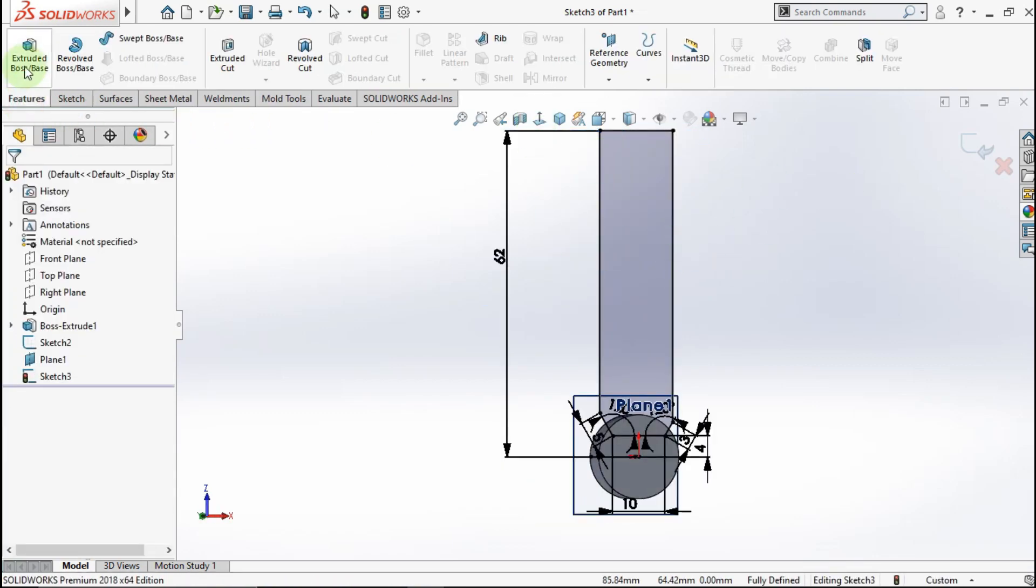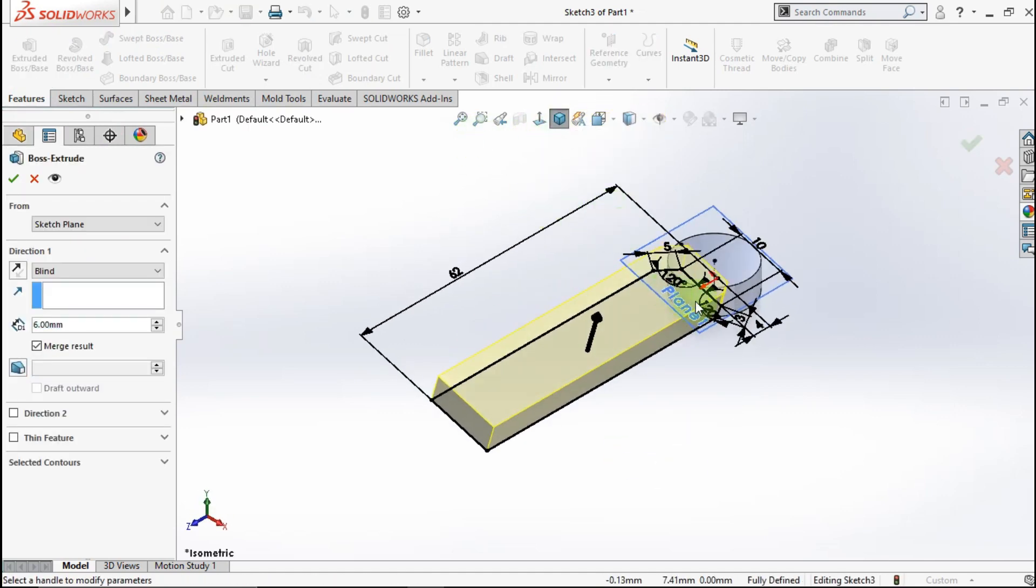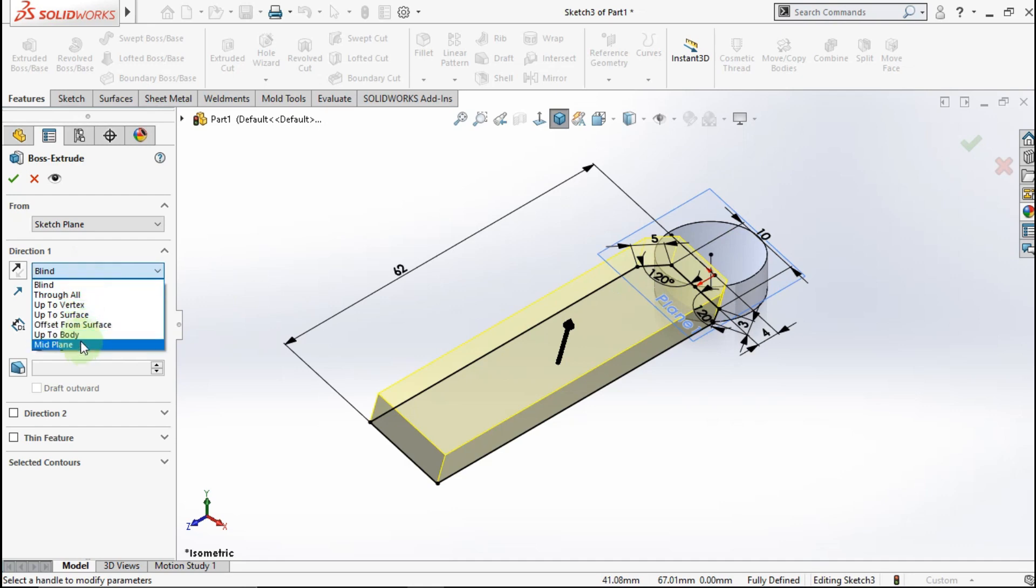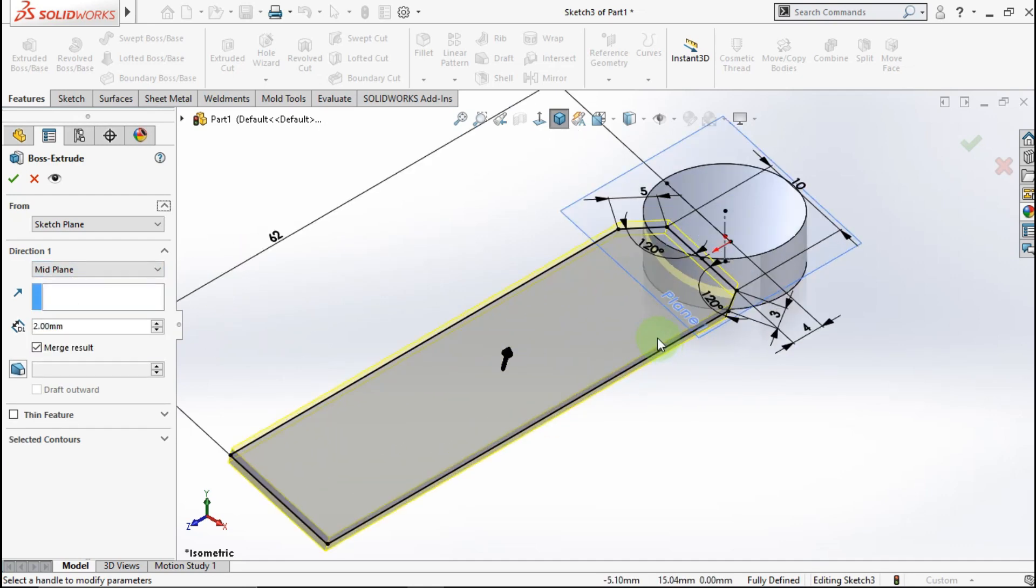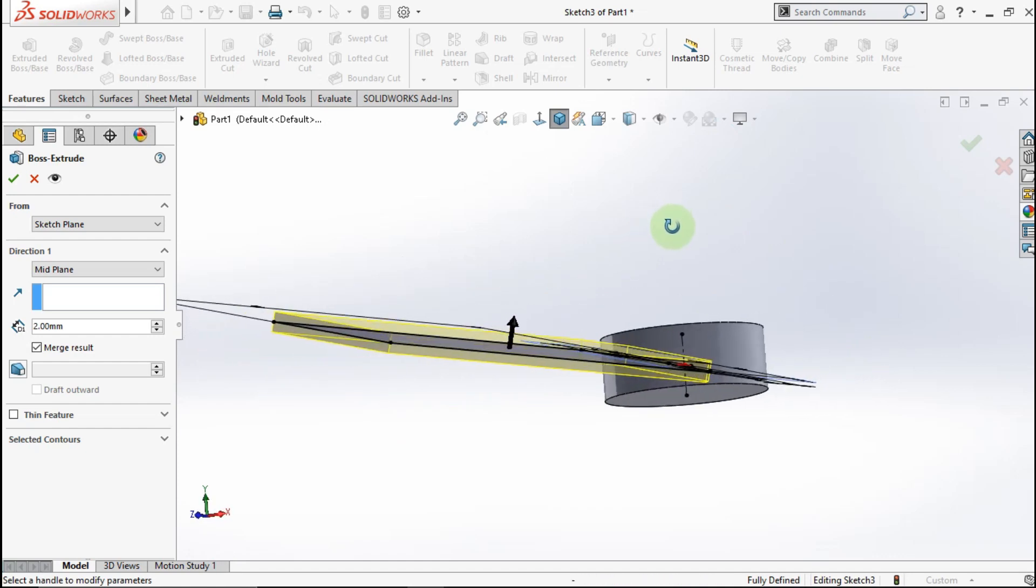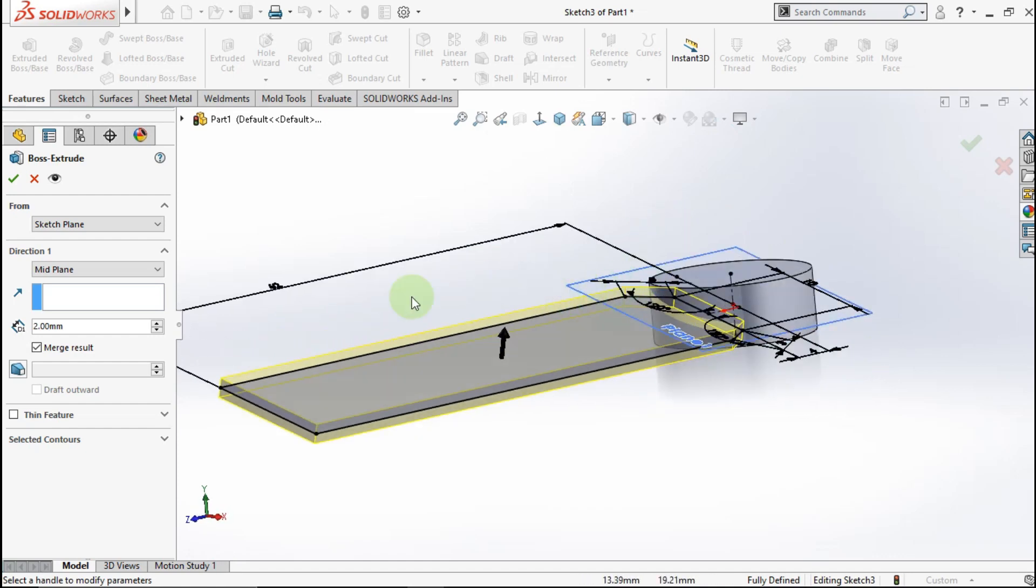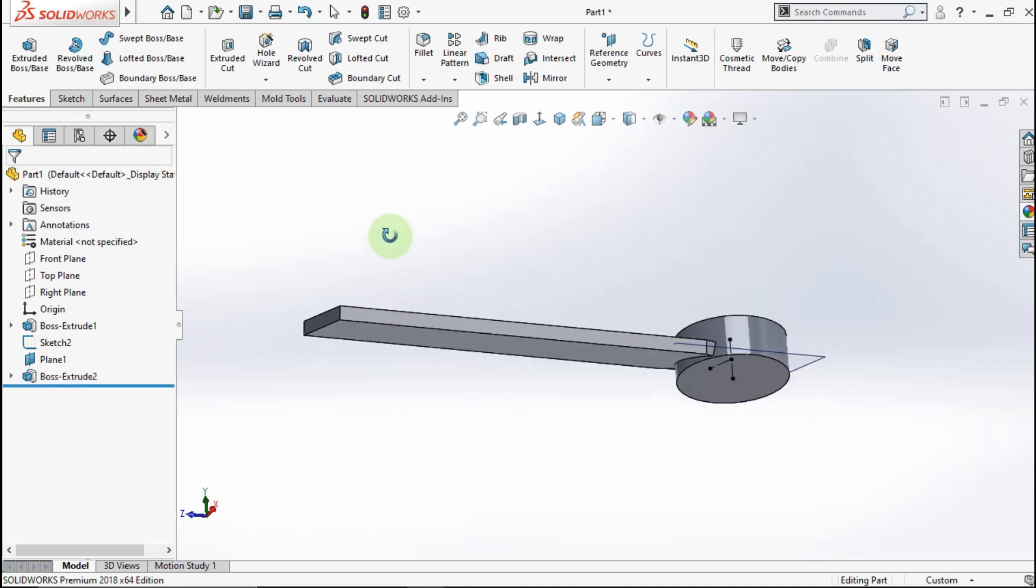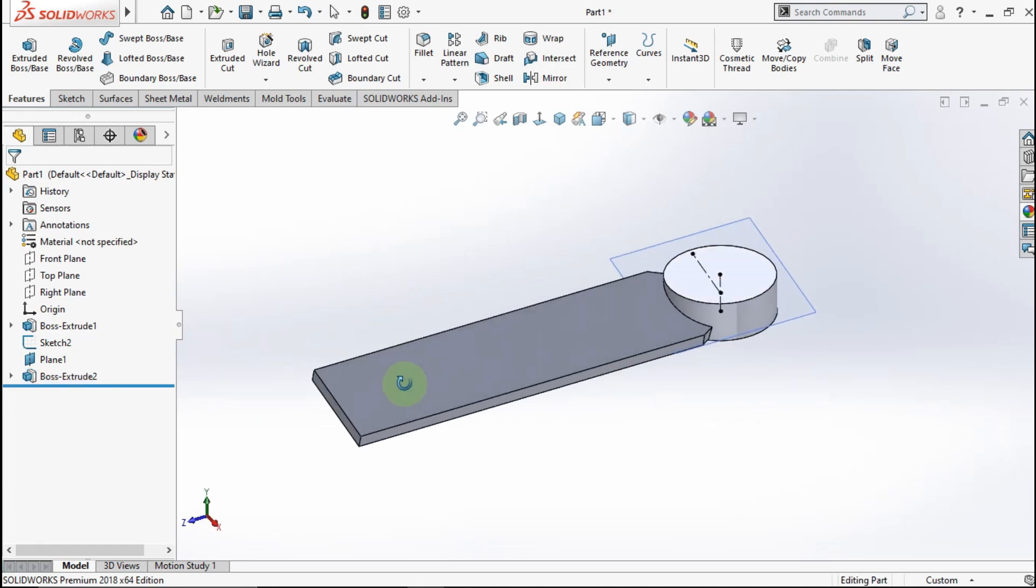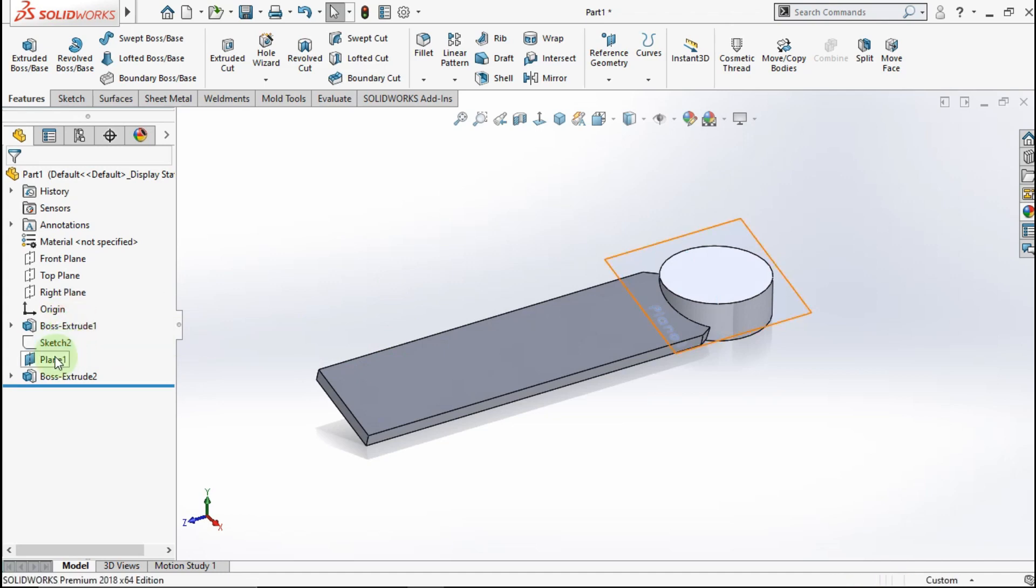Go to feature, active extrude boss. Choose direction mid-plane. Make extrude parameter 2mm. OK. See, hide this sketch and this plane.